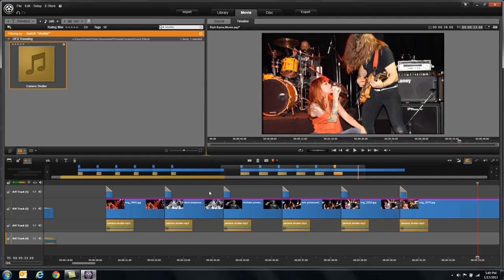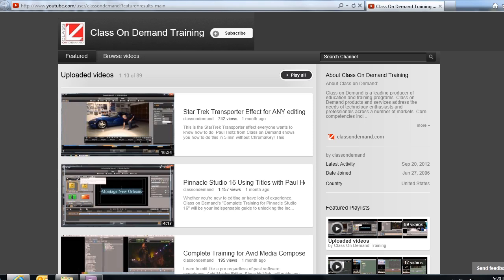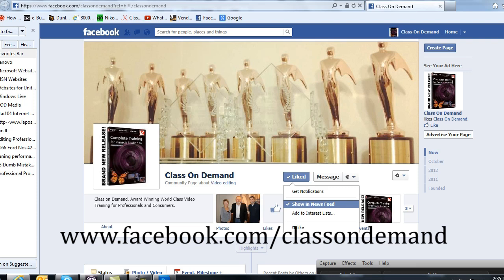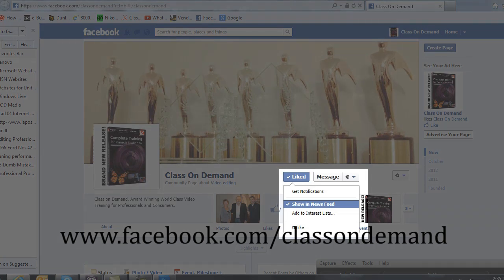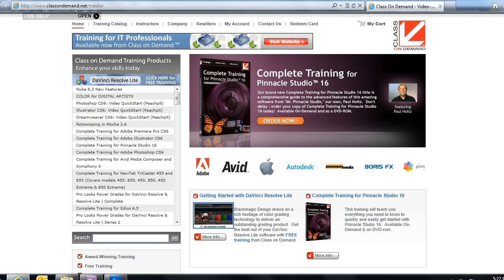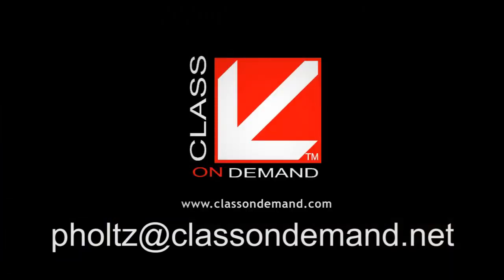If you like these videos, join our Class On Demand YouTube channel, which is probably where you're seeing this video. You could also be seeing us on Facebook — go to facebook.com/ClassOnDemand and like us. Make sure we show up in your news feed by clicking the like button and selecting that option. That way, every time we add something cool to our Facebook page, you'll get an update. And lastly, if you really like this, go purchase the complete training for Pinnacle Studio 16 or any of our other products on ClassOnDemand.com. We go into great depth and detail, and if you think this stuff was cool, wait till you get into the complete training — it's unbelievable. You're going to learn how to edit just like the pros do. I'm Paul Holtz from Class On Demand — have a great day.